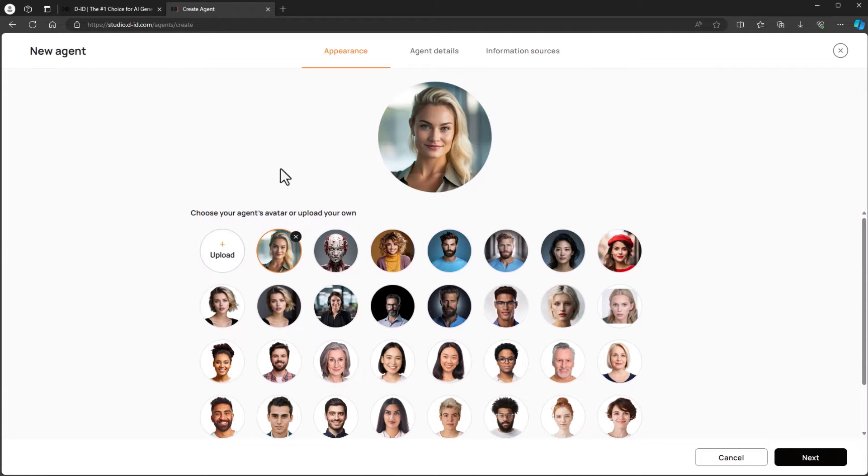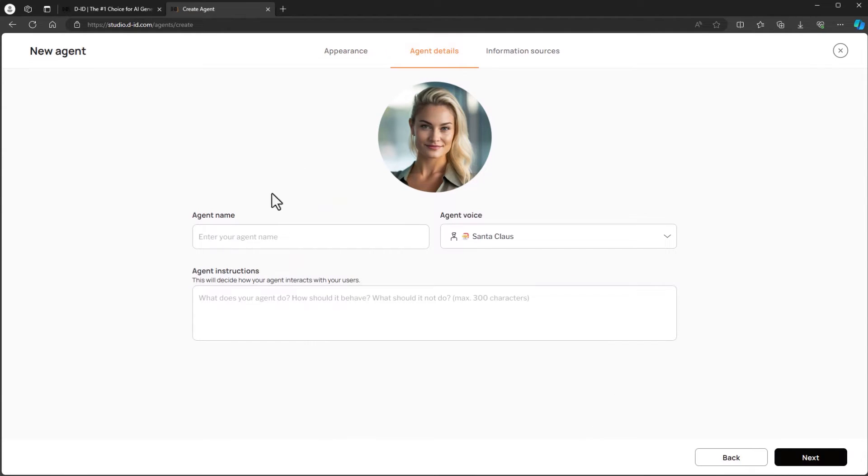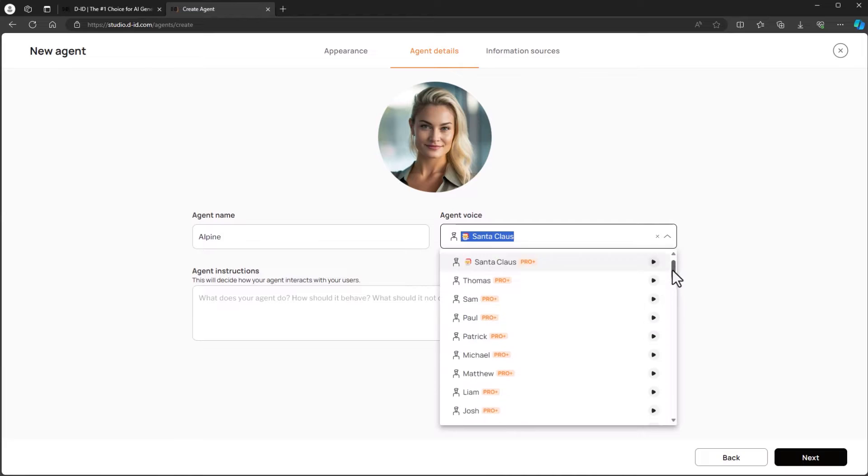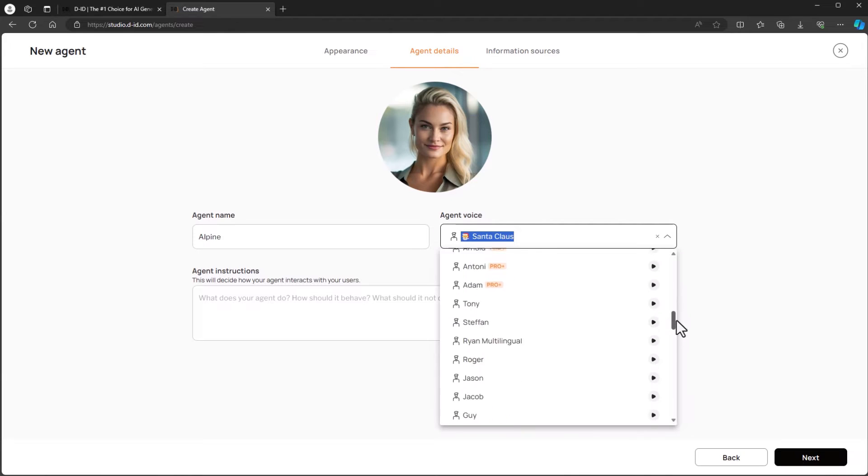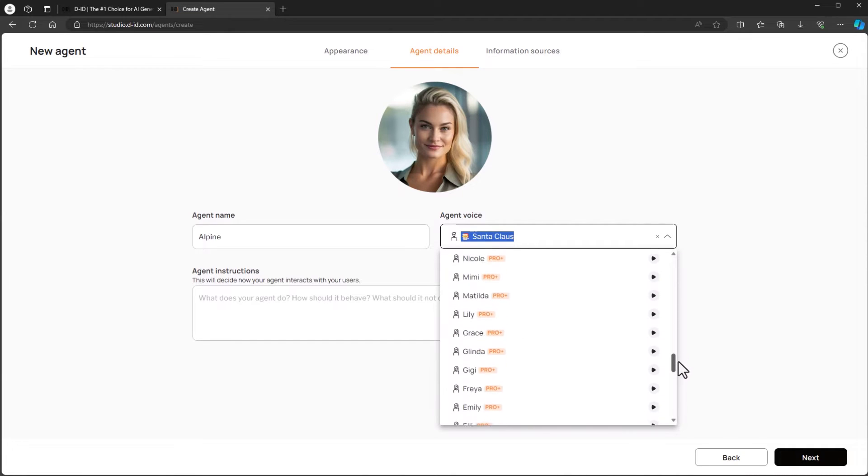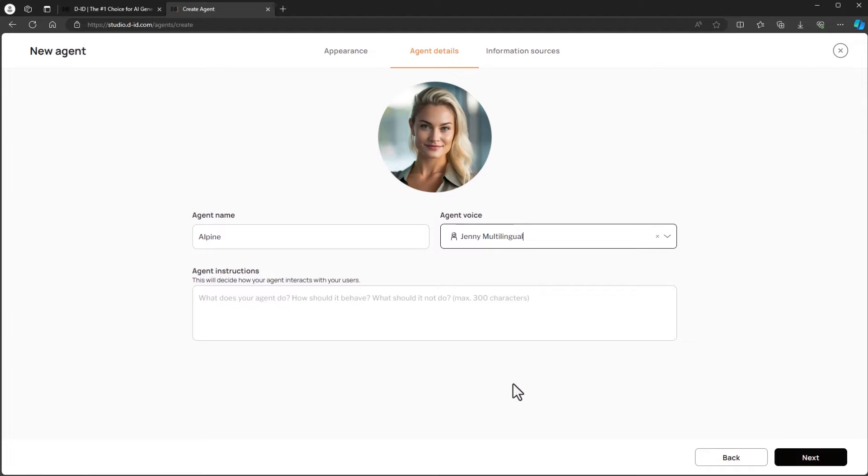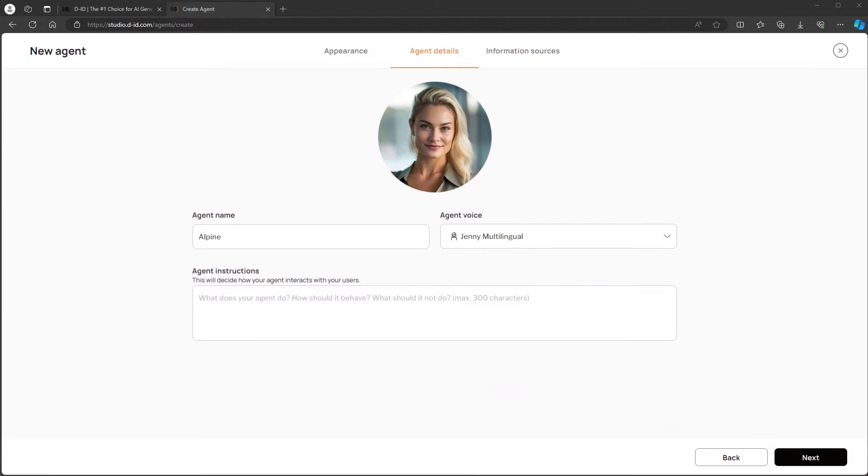Next is agent details. For Highland House we're going to name our agent Alpine. For our agent voice we're going to use the dropdown to make our selection. You can use the play button next to voice names to hear a sample of the voice to ensure you get a good match for your agent. For Alpine we're going to use Jenny Multilingual. This female voice speaks a number of languages and is a great choice if you want to support international clients.